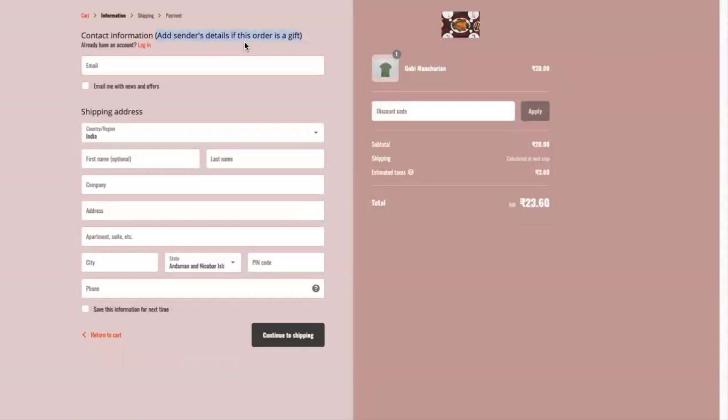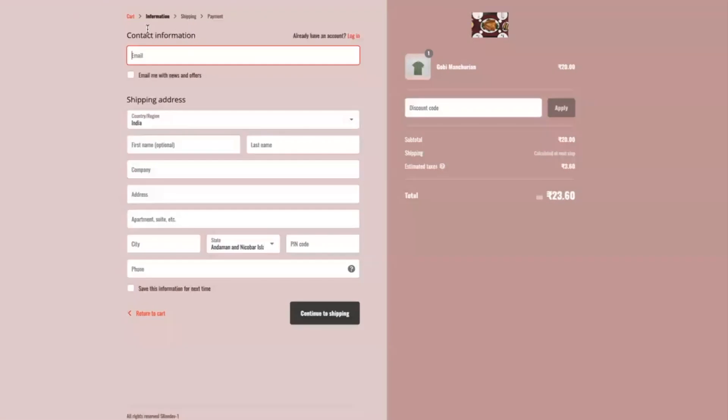Let's say you want the customer to add the sender's contact details in the contact information when they are sending surprise gifts. In that case, you can edit the text contact information as per your requirements using these steps.